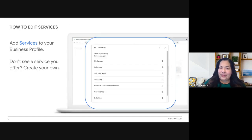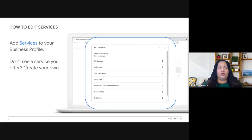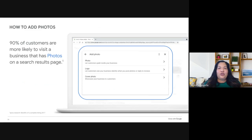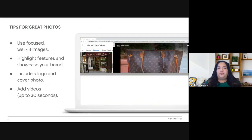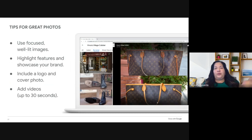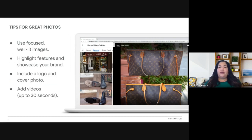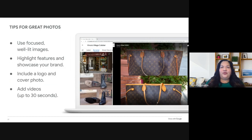If your business is service-oriented, you'll see the option to edit services and select what you offer — you can create your own or select from existing options. It's also important to add images and videos to your business profile. You can add images of your store or showcase products. Videos can be up to 30 seconds long, and you can add a logo and cover photo to make your business stand out. Show how products are made, packaged, or shipped, give a tour of your space, highlight an employee, or do an unboxing of new merchandise.